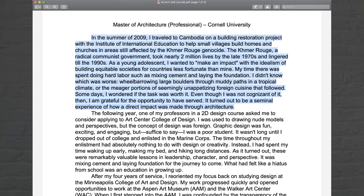In the summer of 2009, I traveled to Cambodia on a building restoration project with the Institute of International Education to help small villages build homes and churches in areas still affected by the Khmer Rouge genocide. The Khmer Rouge, a radical communist government, took nearly 2 million lives in the late 1970s and lingered till the 1990s. As a young adolescent, I wanted to make an impact with the idealism of building equitable societies for countries less fortunate than mine. My time there was spent doing hard labor such as mixing cement and laying the foundation. I didn't know which was worse — wheelbarrowing large boulders through muddy paths in a tropical climate, or the meager portions of seemingly unappetizing foreign cuisine that followed. Some days I wondered if the task was worth it.